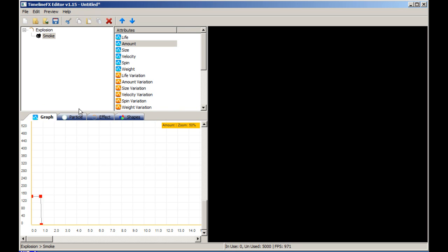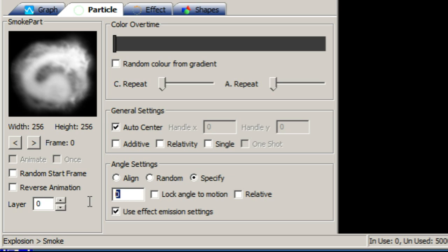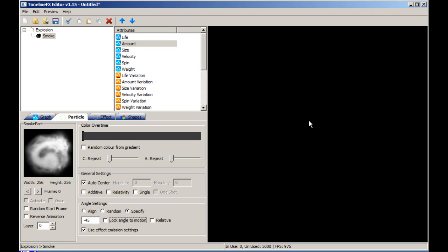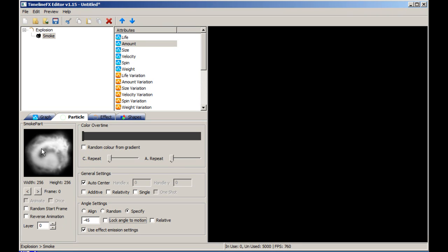One final thing to tweak is the angle of each particle. Currently the angle is set to align itself with the emission angle, but the particle shape looks better with a set angle. Click on the particle tab and select specify under the angle settings, then type minus 45 into the text field.